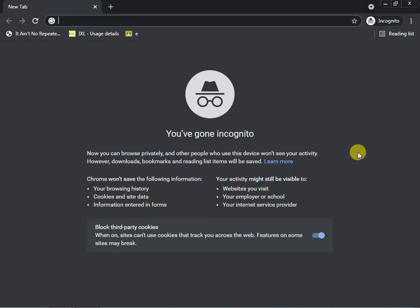Have you ever conducted any survey or poll using a Google Form? If you don't know about Google Form, stay tuned — in this video we are going to discuss how to use Google Form. Let's start.